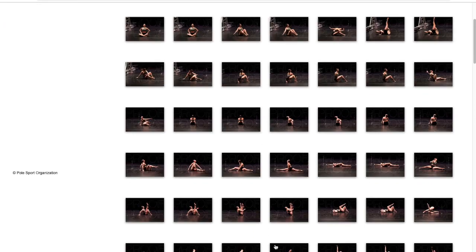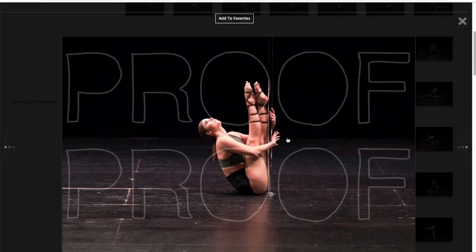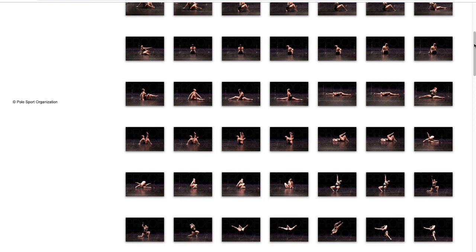You can also indicate a favorite by selecting the thumbnail of choice to expand and clicking add to favorites at the top.